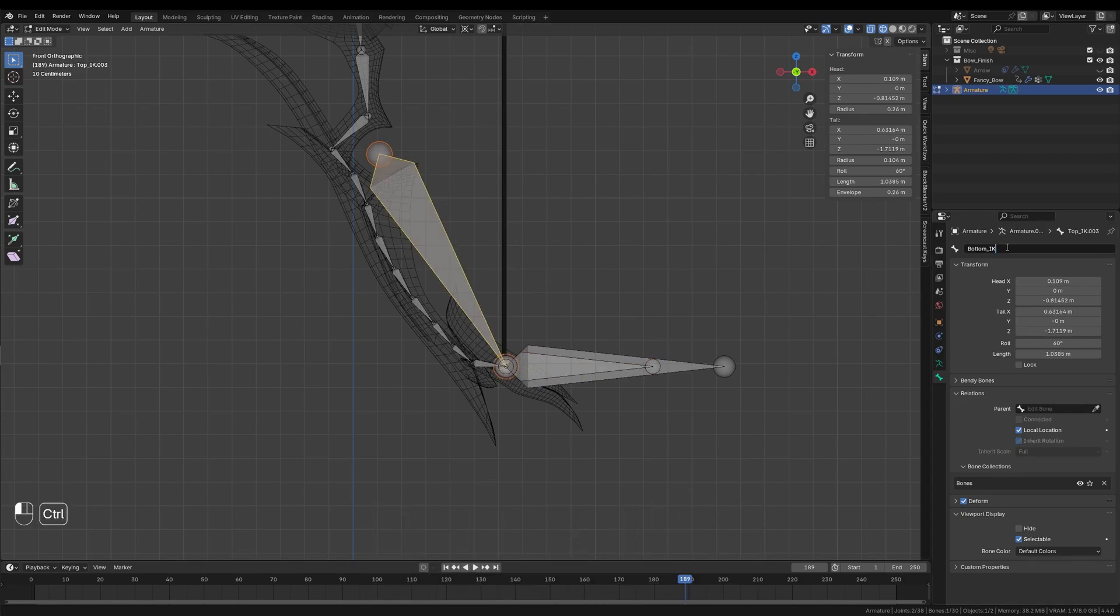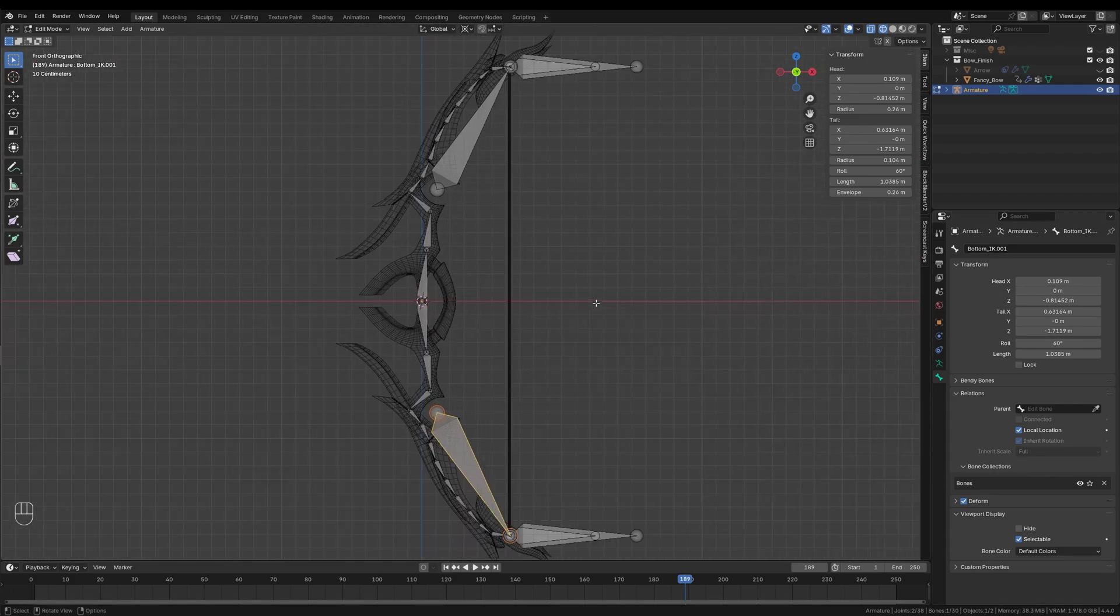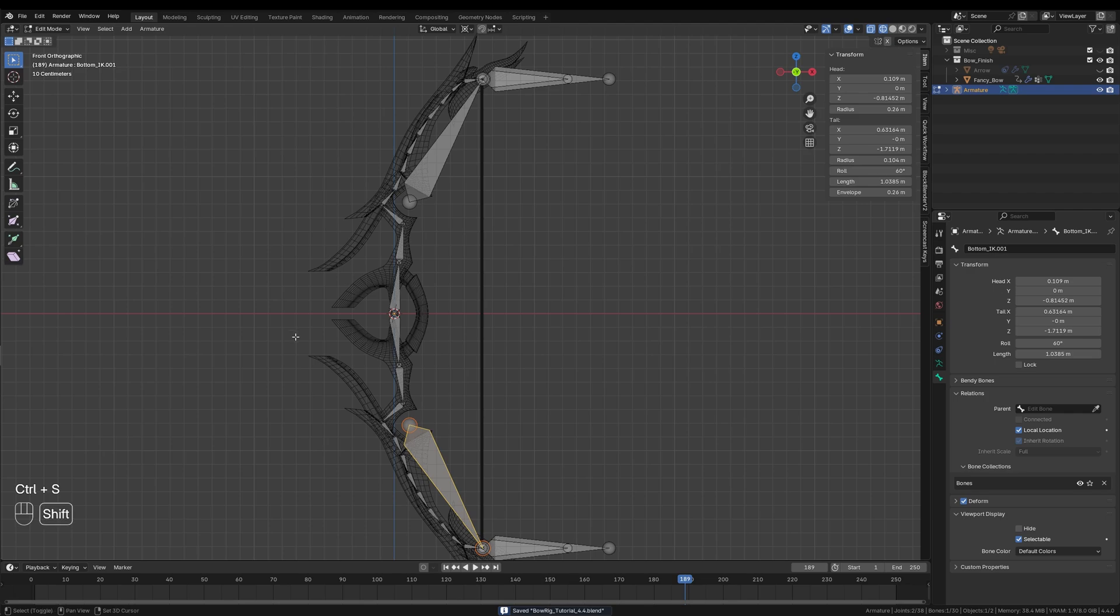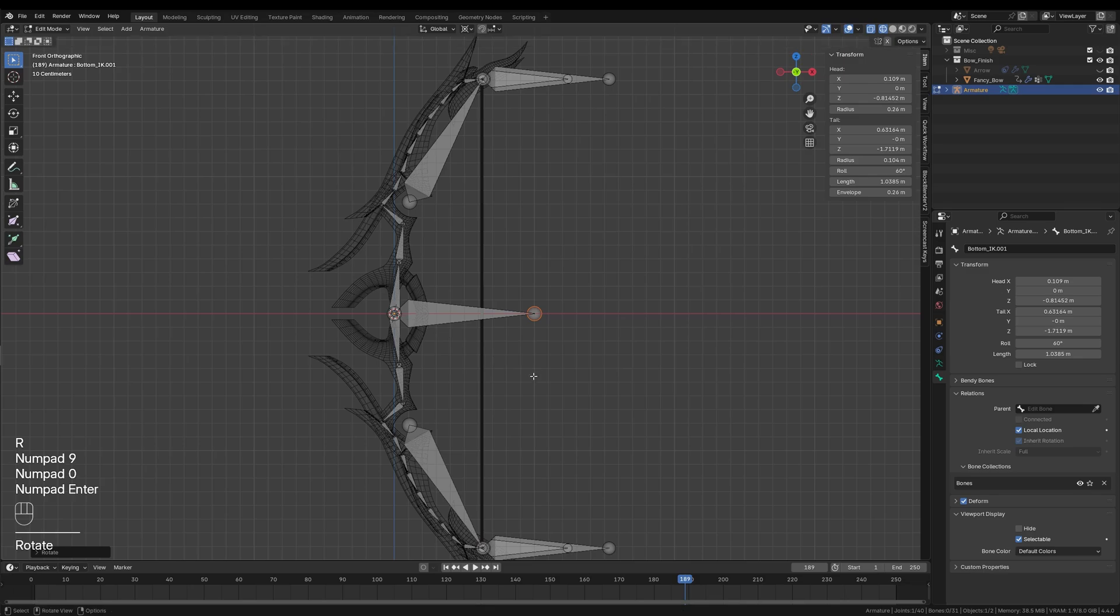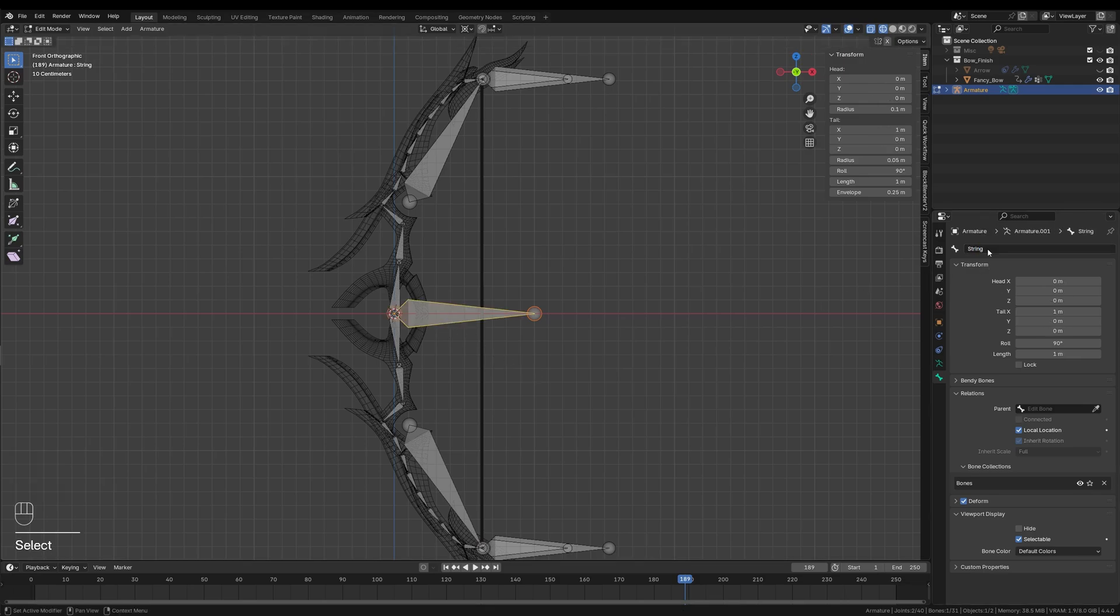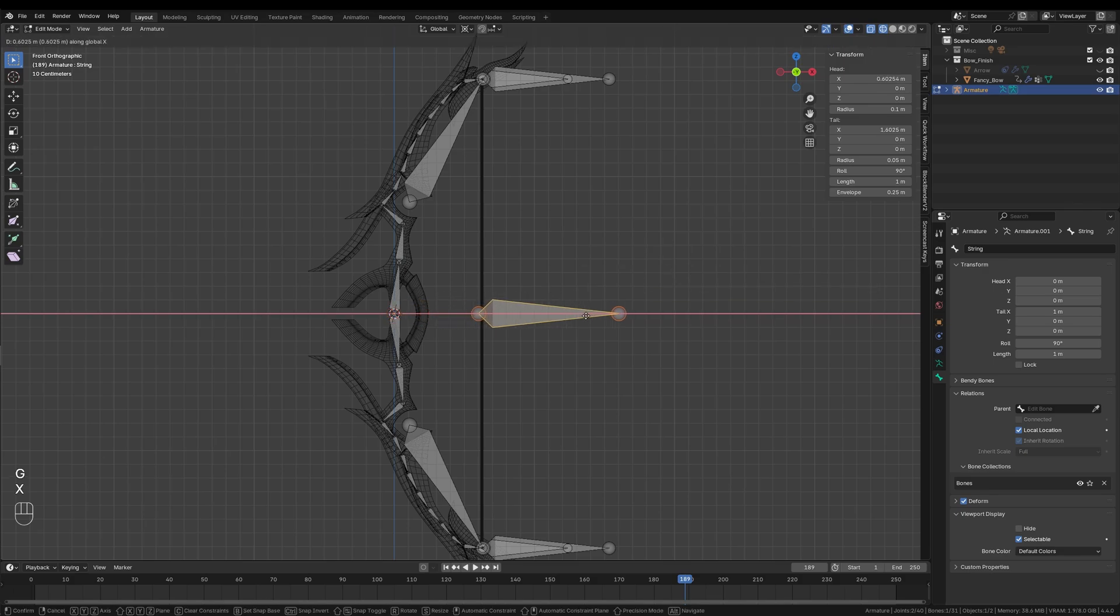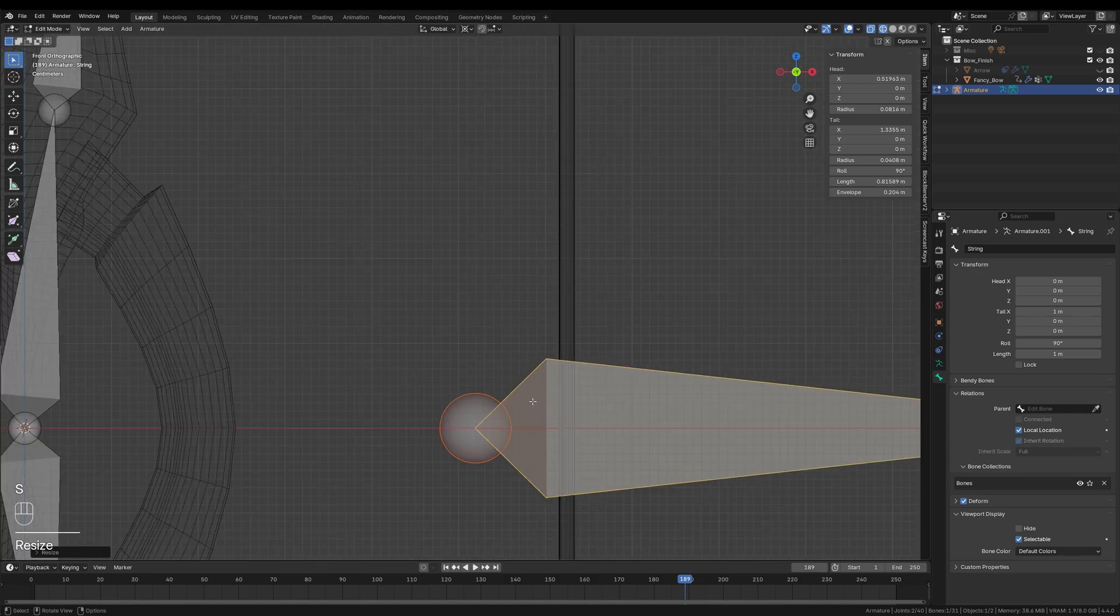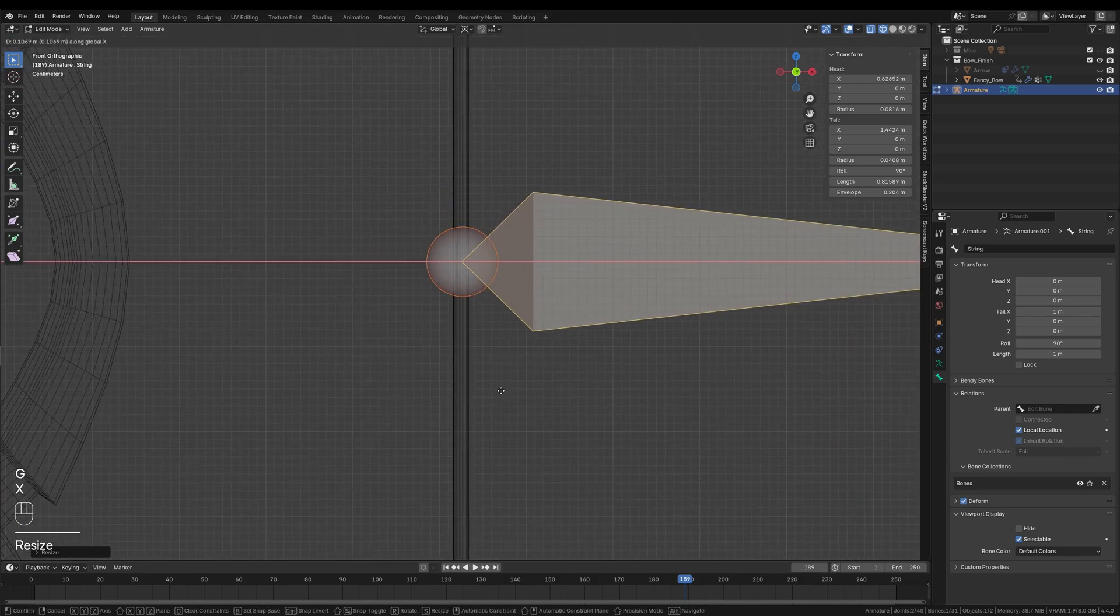This bone will control the bow's draw and release animation. I'll create a new bone by pressing Shift A, and then I'll rotate it 90 degrees around the y-axis, and rename it to String. Once that's done, I'll clear its parent by pressing Alt P and choosing Clear Parent. Then, I'll move the string bone along the x-axis, so its base sits exactly in the middle of the bow's string.